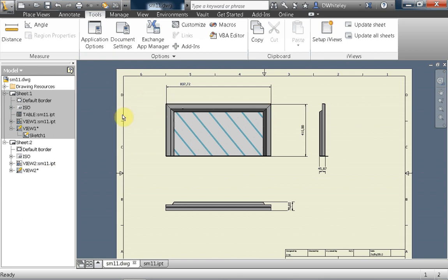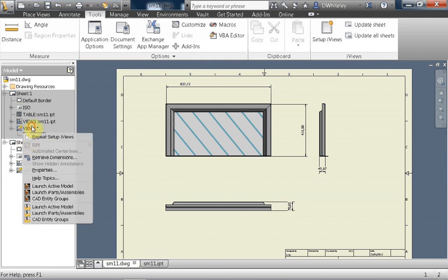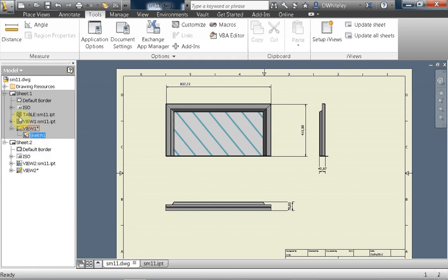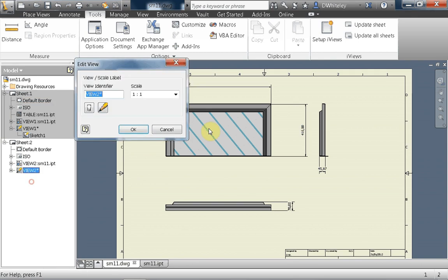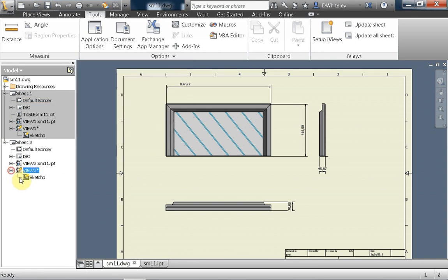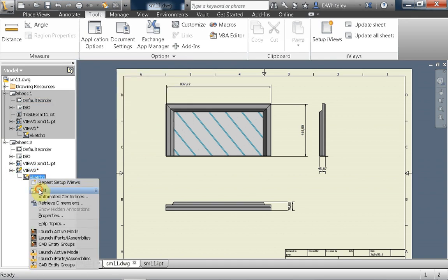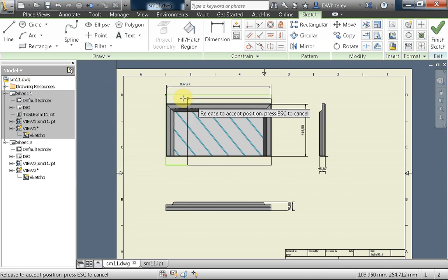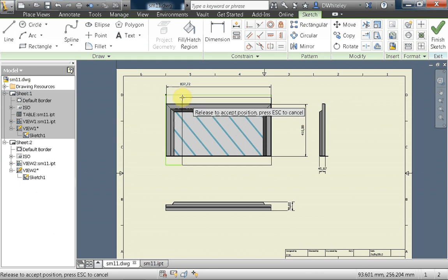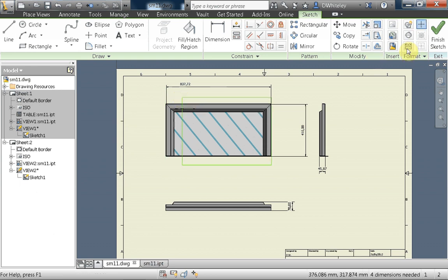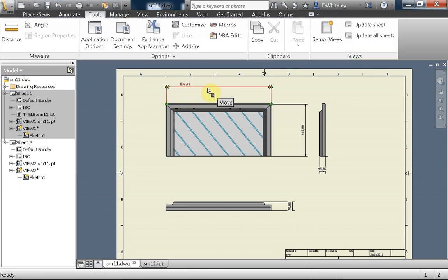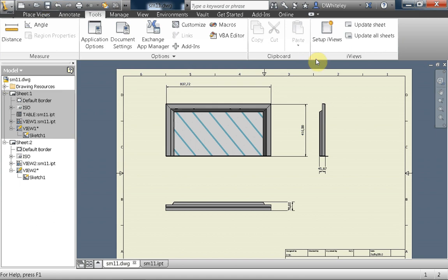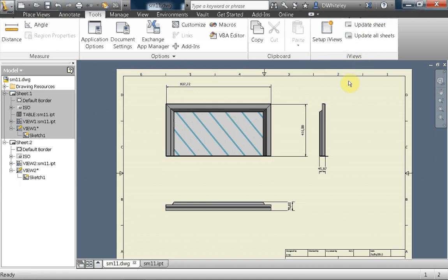To be honest, you're probably better off editing the sketch and dragging the rectangle representing the viewport around yourself. And then in this case, if we either save or update the sheet, it will update the viewport.